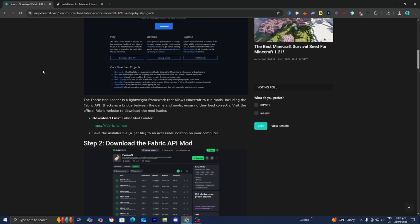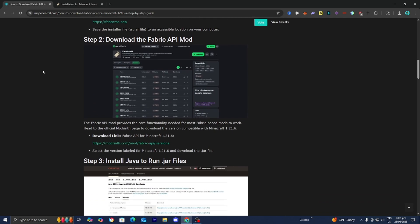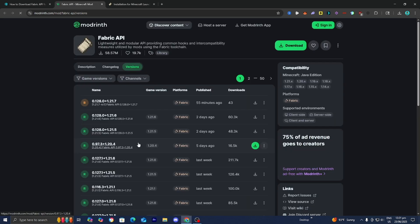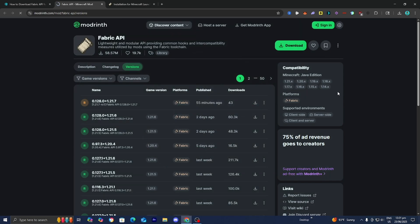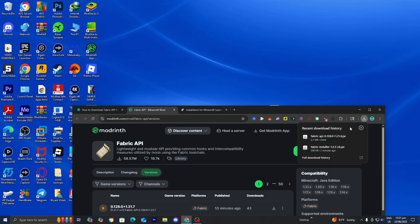Head back over to the website — now it is time to download the actual Fabric API mod. Press on it and it is going to redirect you to a page where you want to scroll down until you see the option that says game version 1.21.6, and make sure that it works for Fabric. Press on the green Download button, and after it downloads, drag and drop it to your desktop just like you did with the Fabric installer.